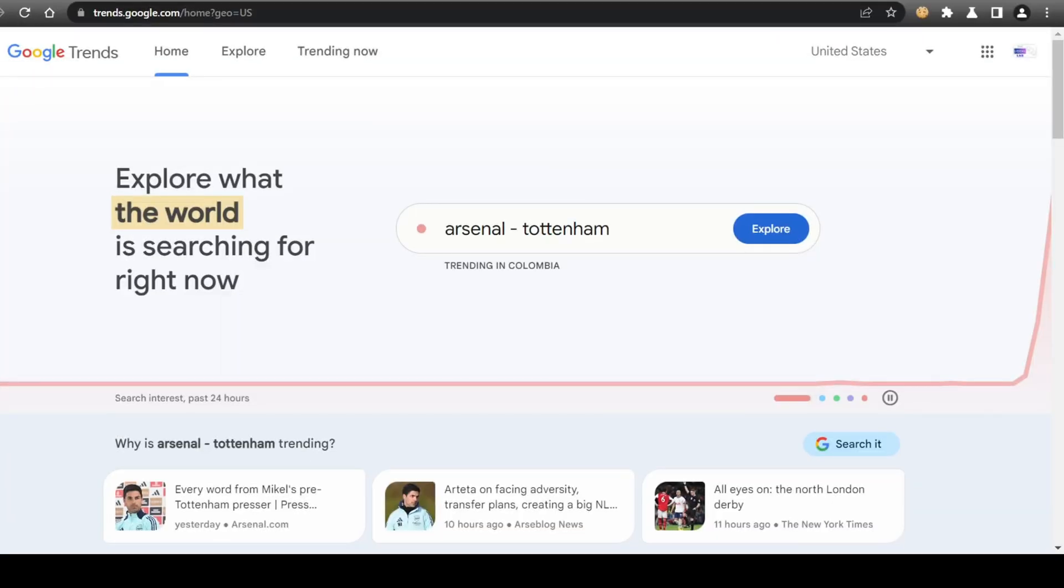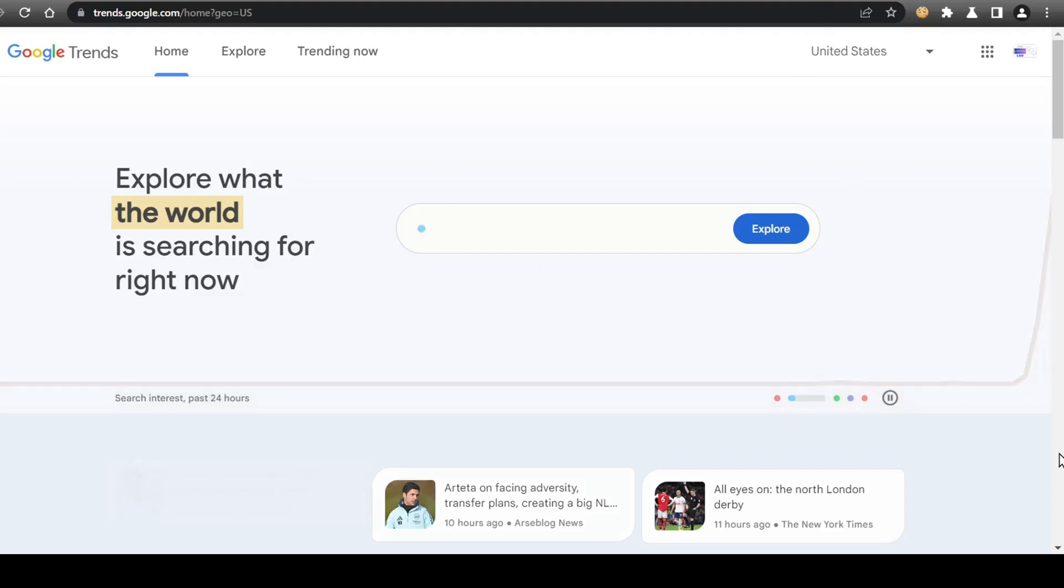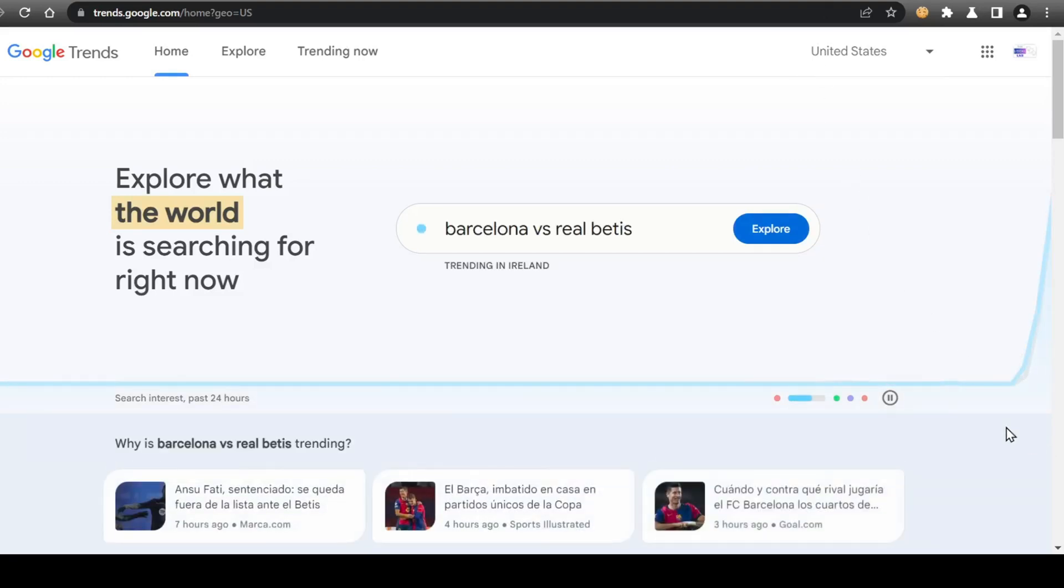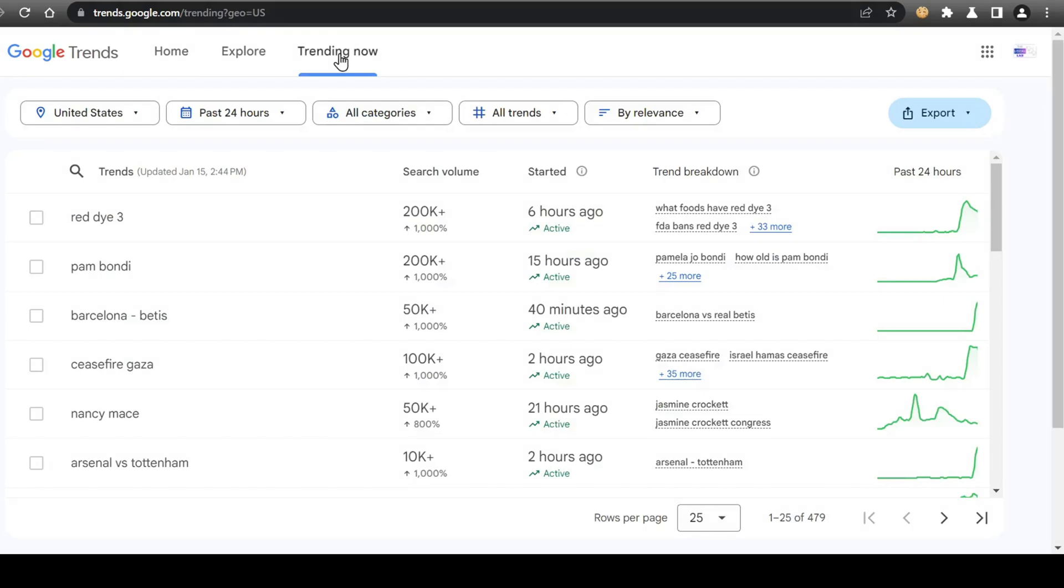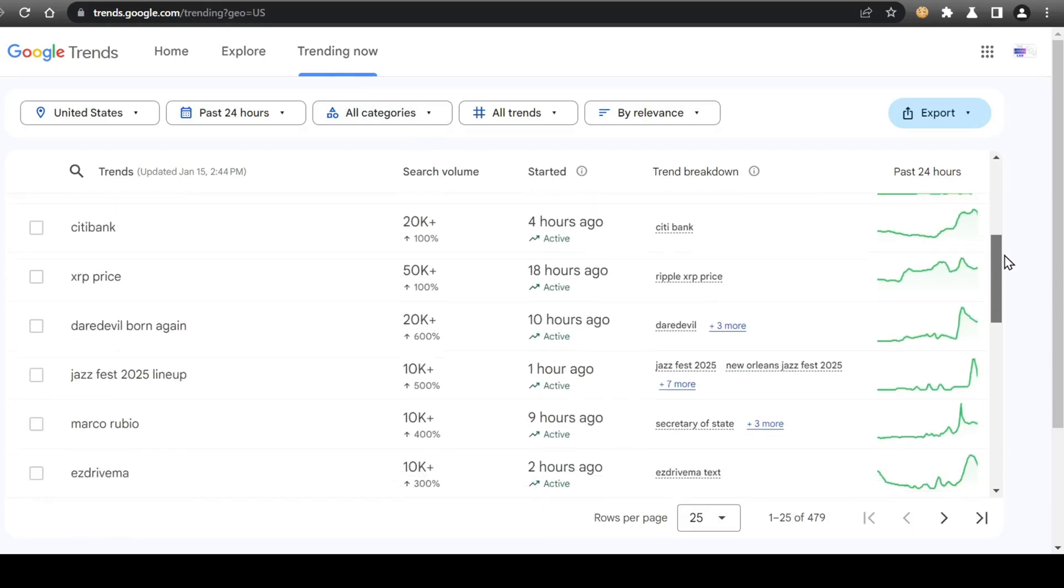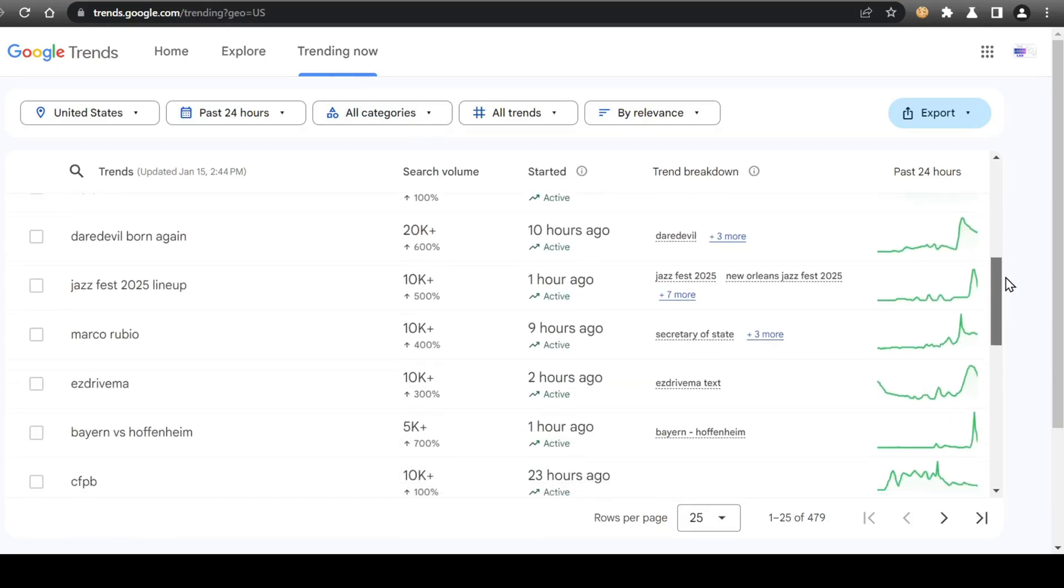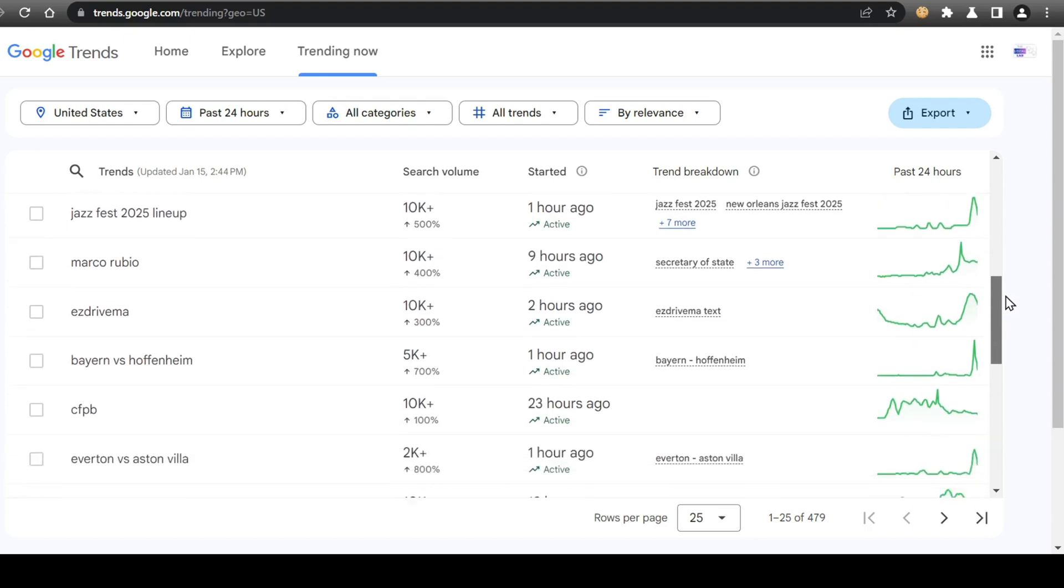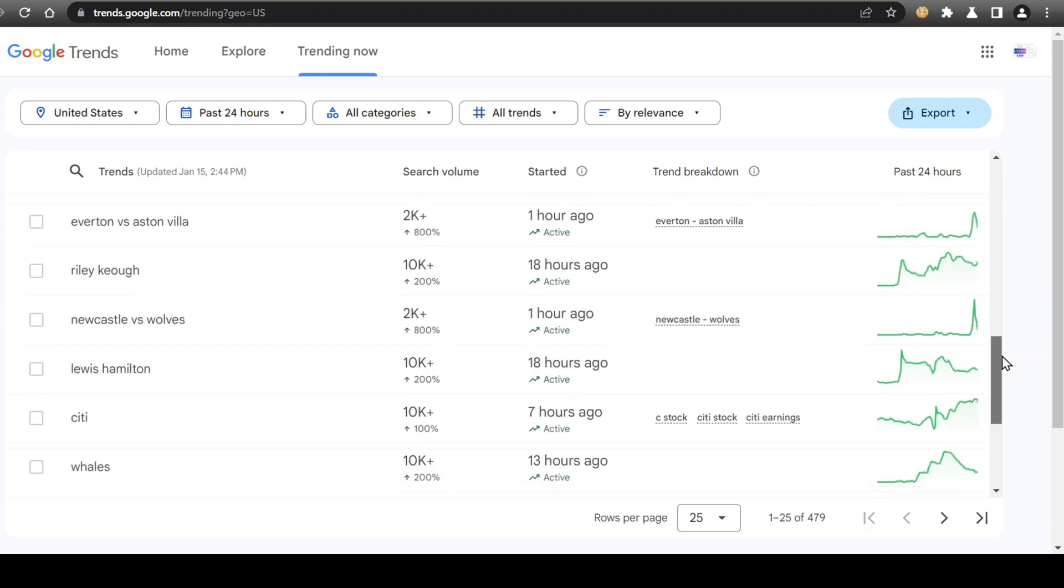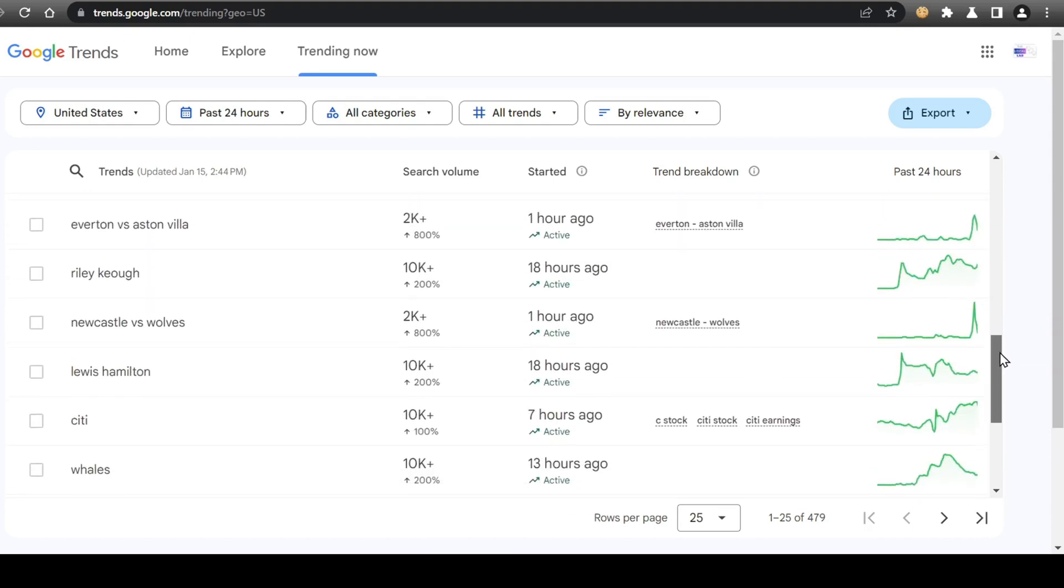To start looking for trending topic ideas for your videos, one of the first places to visit is the Google Trends website, where you can find lists of the most trending topics currently being searched on the web. You simply head over and click on the Trending Now tab, which will then display the top trending topics currently circulating online. These topics cover a large range of categories, from politics and sports to pop culture, which should make it easy for anyone, no matter what niche you decide to cover in your videos.